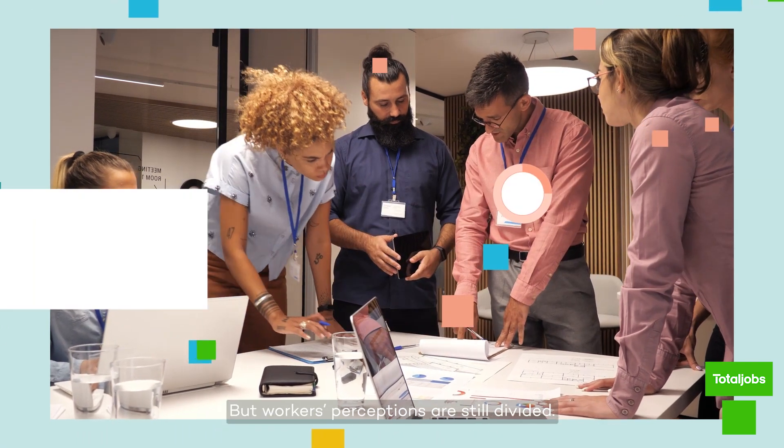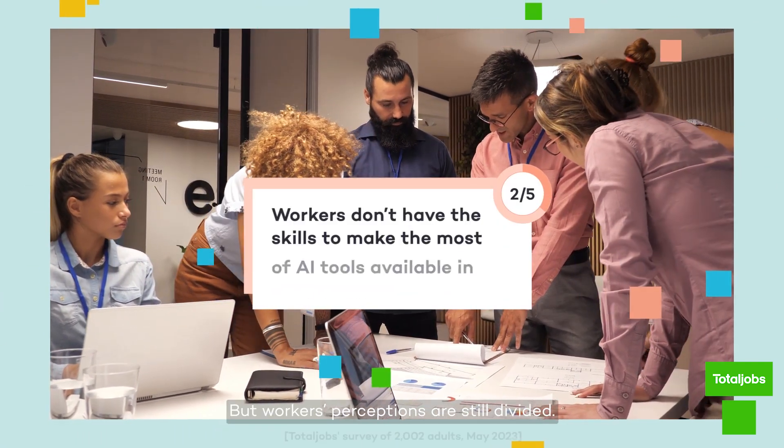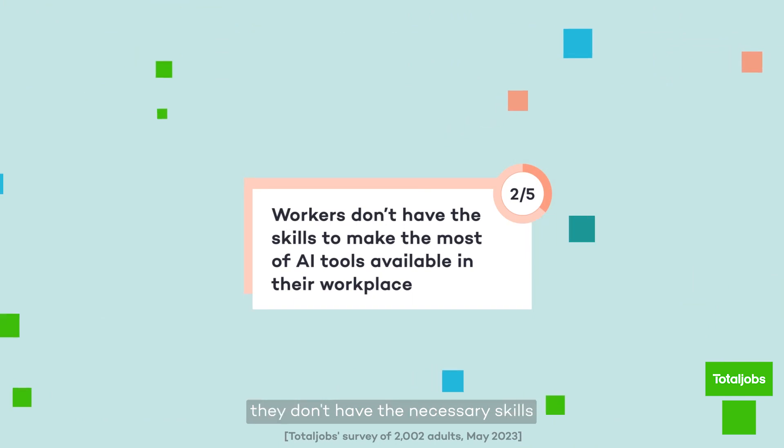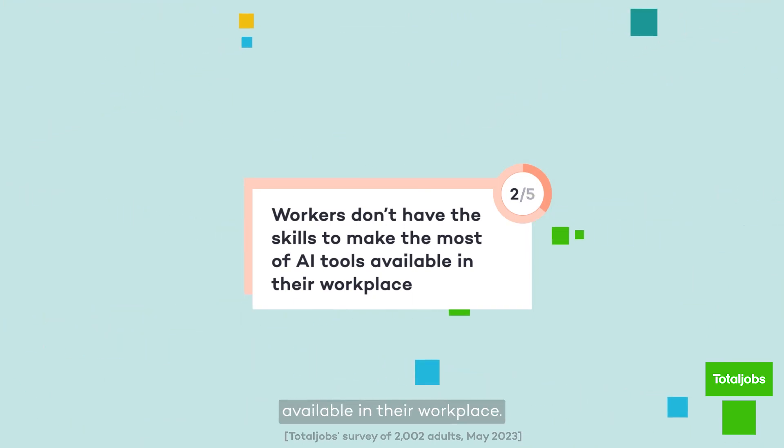But workers' perceptions are still divided. Two in five workers say they don't have the necessary skills to make the most of AI tools available in their workplace.